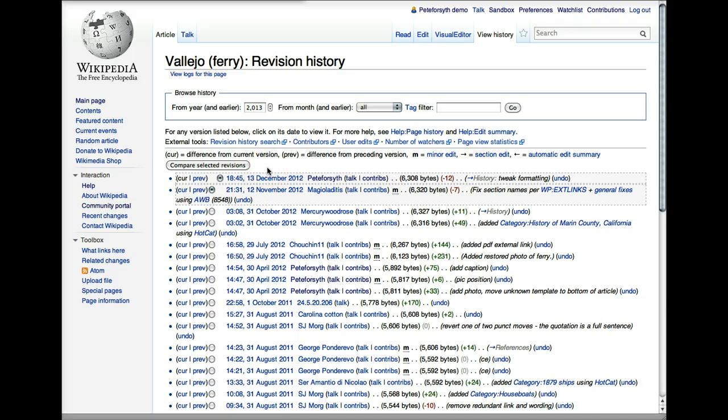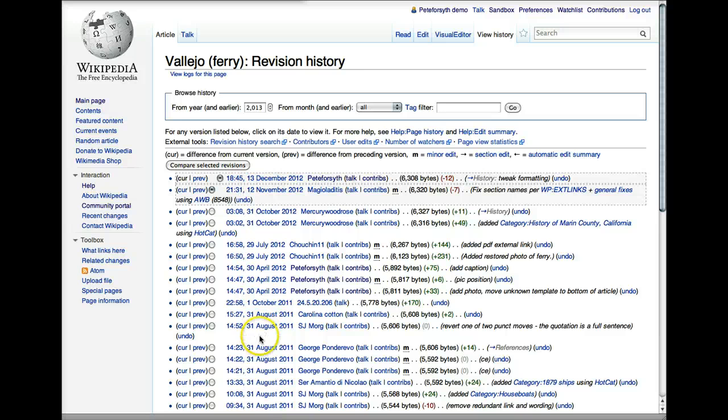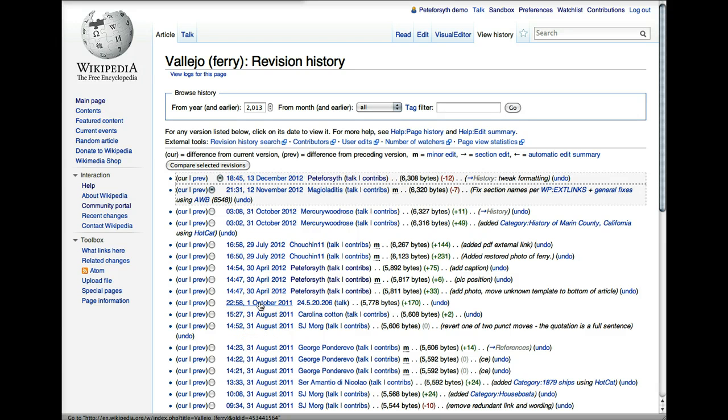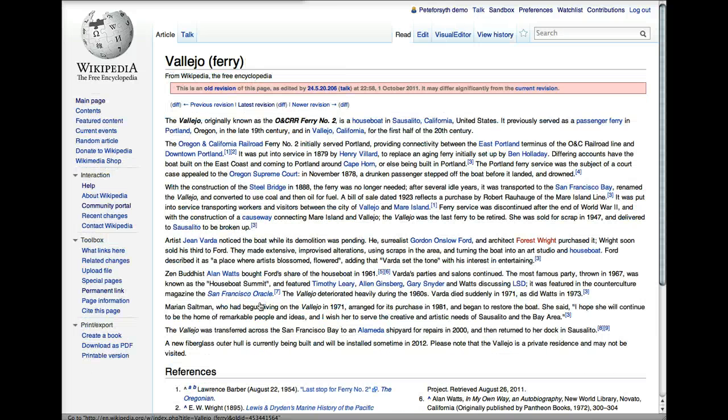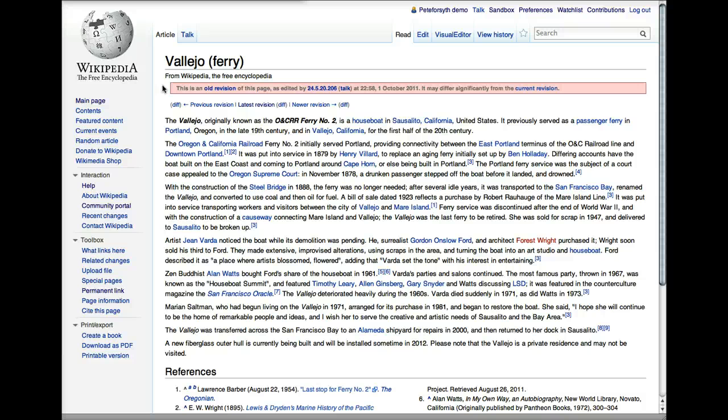The date and time stamp tells you when the edit was made, and it also allows you to link directly to that version of the article. If I want to see what the article looked like on October 1, 2011, I can click on this link, and I will get to a screen with a pink banner at the top that reminds me I'm looking at an old revision, and it shows me exactly what the page looked like.